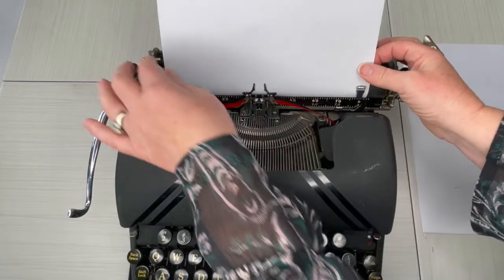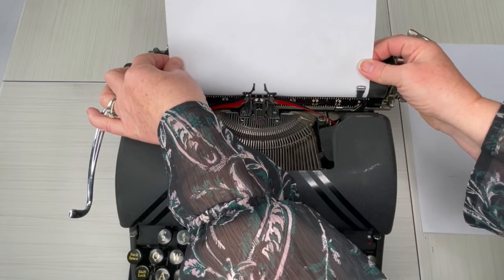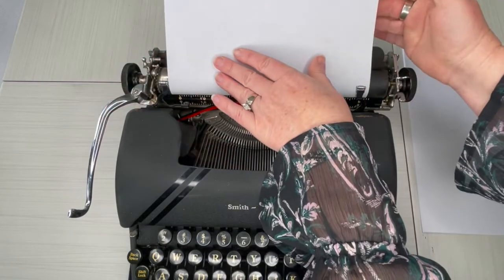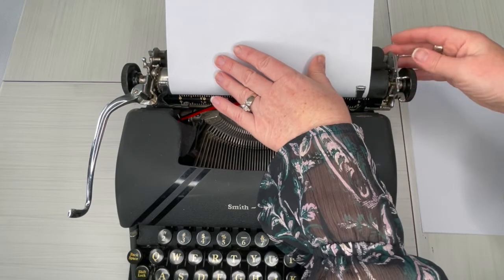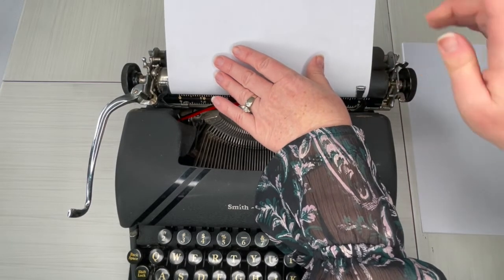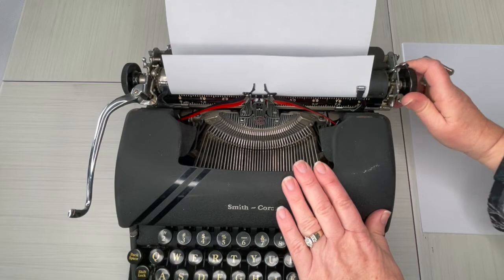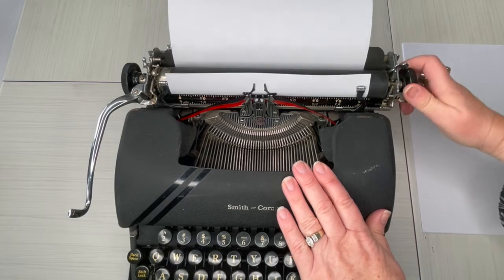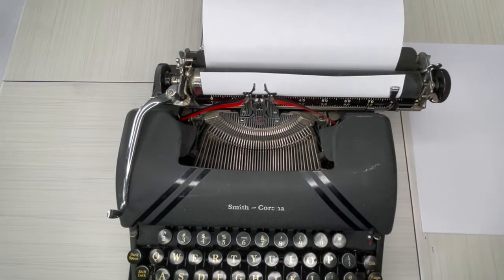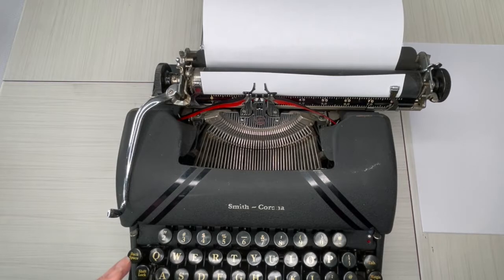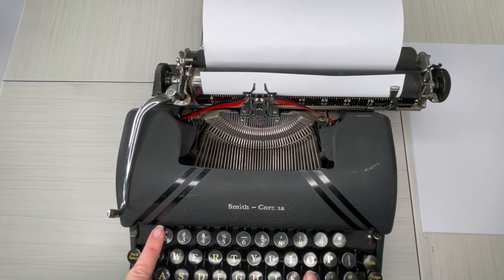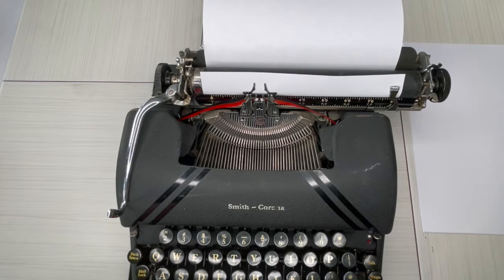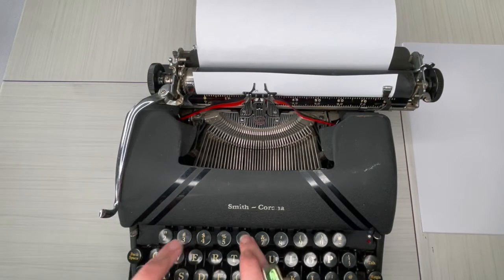So you can see that this is uneven, and that's where this paper release comes in handy. You just flip this forward, that releases the tension on the paper, and that makes sure that it's even. And then re-engage. And now we can go back and start our typing.